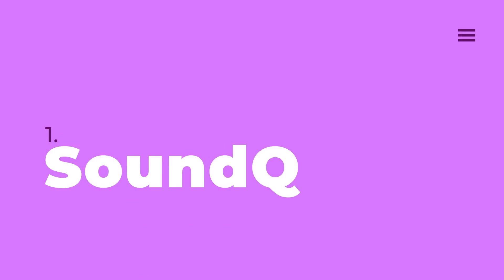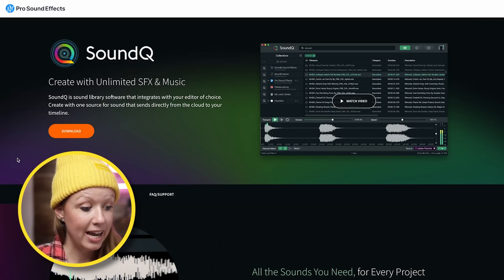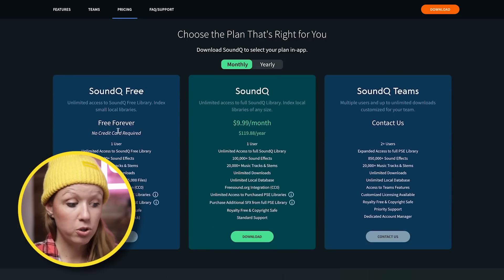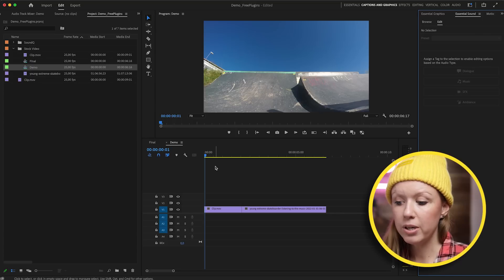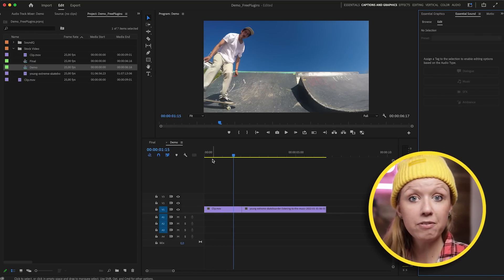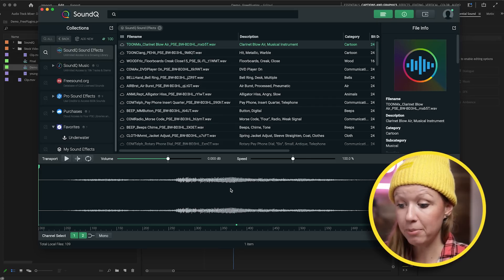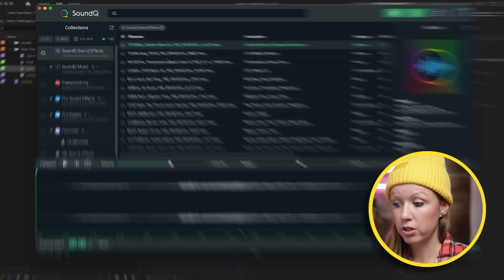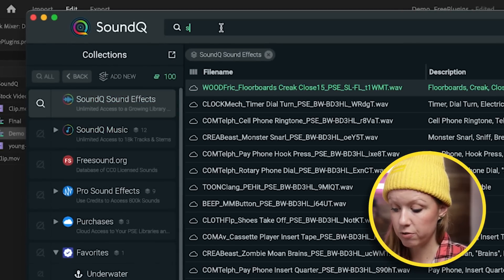First up is SoundCue by Pro Sound Effects. They recently created a new app called SoundCue, and there's a free plan where you can access over 2,000 sound effects and 100 music tracks and stems for free. Here in Premiere Pro, I have this clip of the skateboarder and I want to add sound effects to make it feel more alive. I can open up the SoundCue app — if you want to search for sound effects, you click on Sound Effects and search for 'skateboard.'